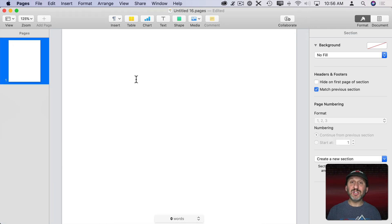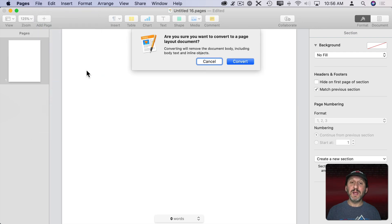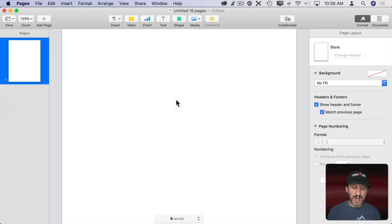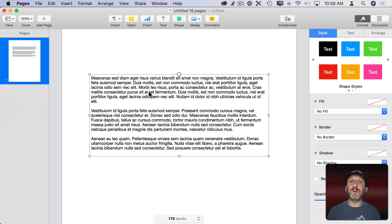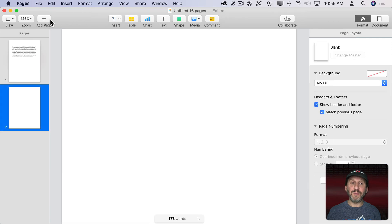Now let's look at page layout documents. I have a blank template document and I'm going to go to File and then Convert to Page Layout. This removes the body text, so now it's just a blank slate with every single page. I'm going to paste in a text box here — just something to have on the page so we can see it. Let's add another page by clicking here to add a page.